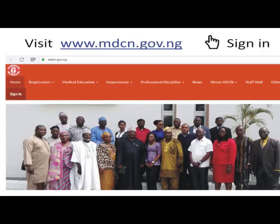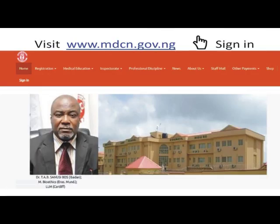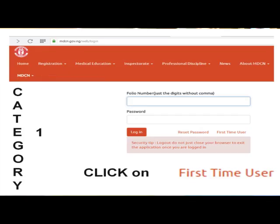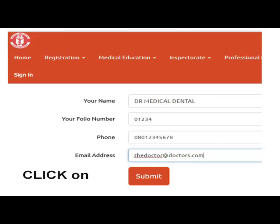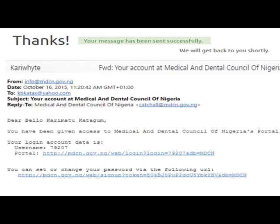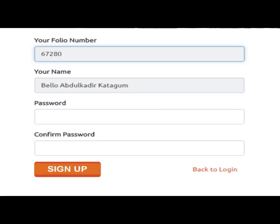Let's start with the MDCN website. You visit mdcn.gov.ng and click on Sign In on the top left corner. After clicking Sign In, a form will appear. If you don't have online access, click on First Time User. A form will appear — type in your name, folio number, phone number, and email address, then click Submit. An email will be sent to you from MDCN with your folio number and access link. Follow that link, and your folio number and full name will appear. Type in a password of your choice — for example, we choose 'Medical Medical' — then click Sign Up.